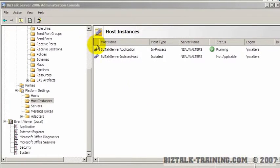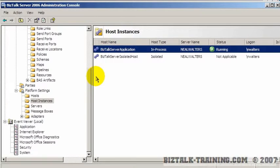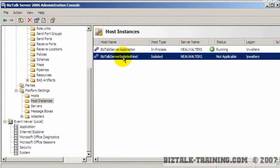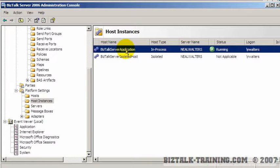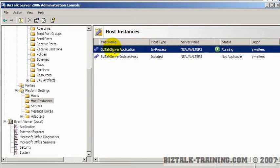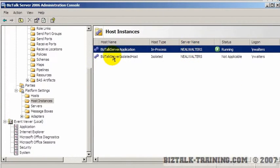In this video I want to give you a little deeper insight into what a host instance is. When you first set up BizTalk you always have one instance called BizTalk Server Application, and that's where all your orchestrations run. Your web services and IIS interfaces run under the isolated host. You can create your own host instances, and in a server farm you might have one host on servers 1, 2, and 3, and another host on servers 4, 5, and 6. You can route your orchestrations to run on different servers by binding them to a host.